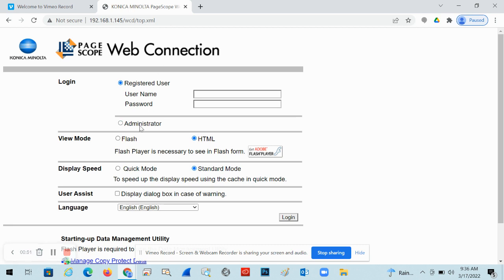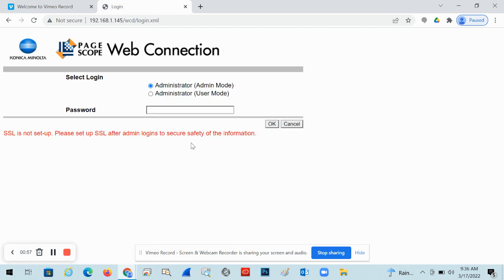We're going to log in as an administrator. So you're going to check the box in the administrator option, click the login button. It's going to ask you for a password and we just leave it on admin mode. It should be one through eight: one, two, three, four, five, six, seven, eight, unless this was changed.